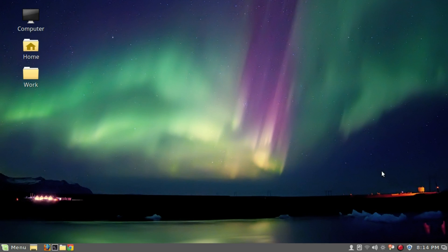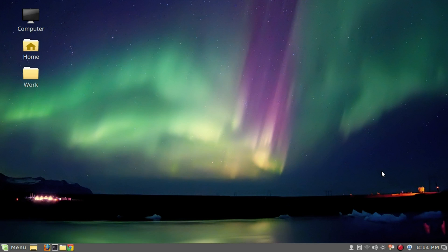After this, we have to make sure that whenever we log in to our computer, when we reboot or start a new session, Redshift starts automatically. To do that, we have to make it auto-start at startup. There are two ways to do it.